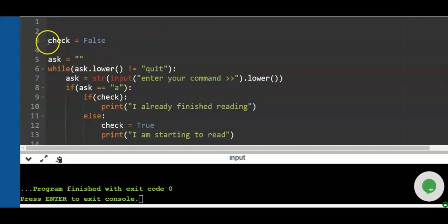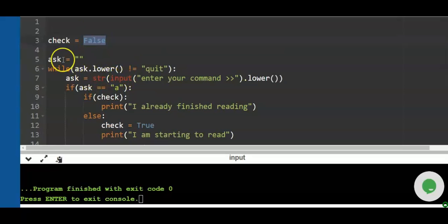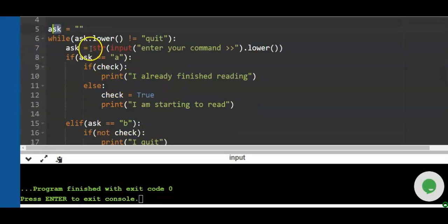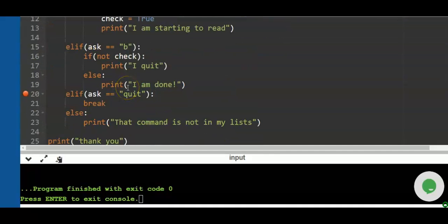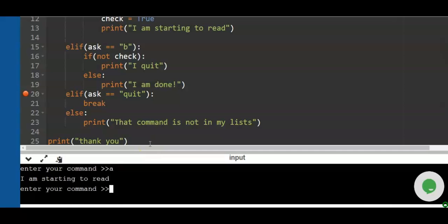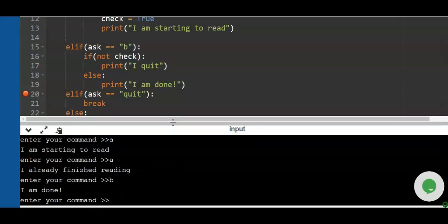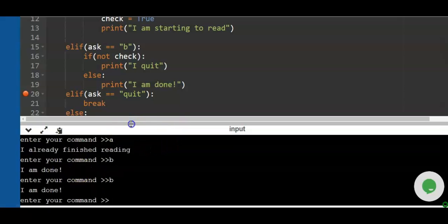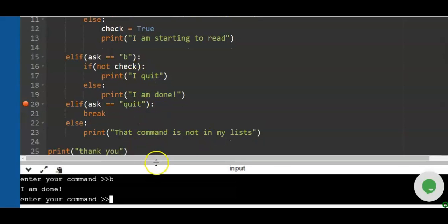To wrap up: we declared a `check` variable as a boolean flag. While the input is not equal to 'quit', the loop executes. We created a macro for `ask` using `.lower()` to avoid repeating it in each condition. The `check` flag tracks whether a letter has been entered before — pressing 'a' twice gives 'I already finished reading'; pressing 'b' twice gives 'I quit'.